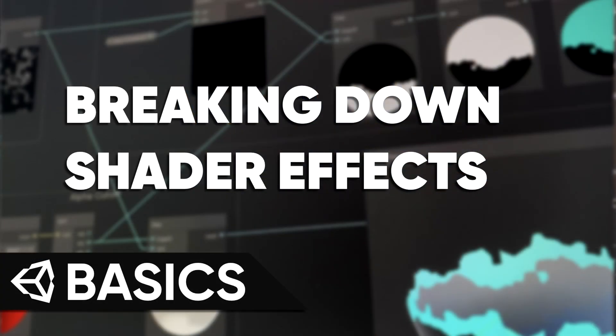There are other things you might notice on other effects. For instance, on my Wind Waker Water video, you'll see that the waves physically move up and down, and that means you'll need to mess with the vertex positions. I'll leave it up to you to take apart more complicated effects.